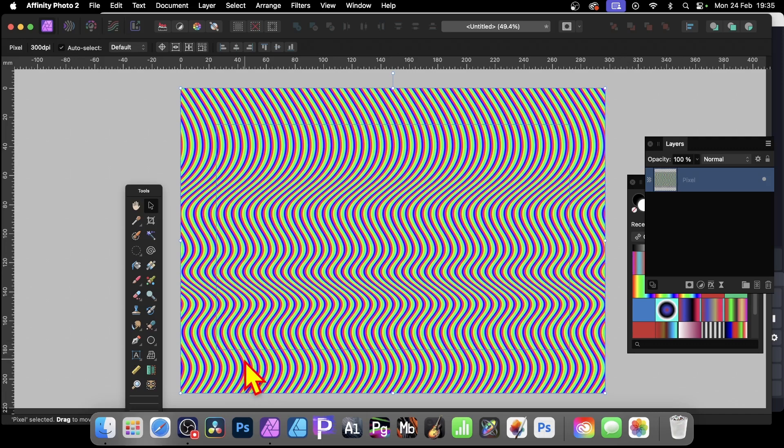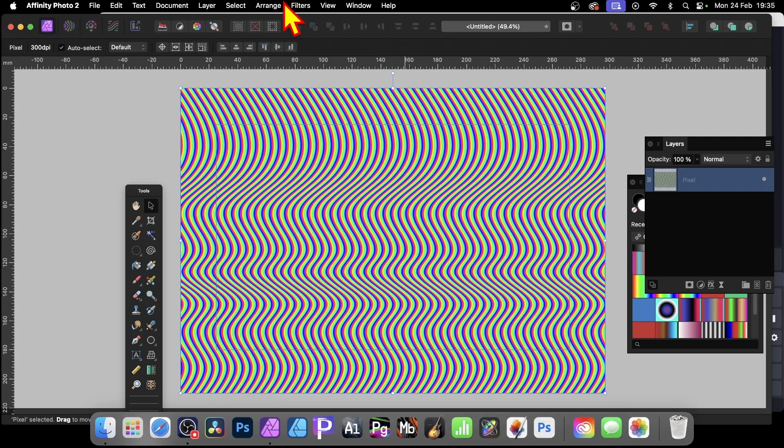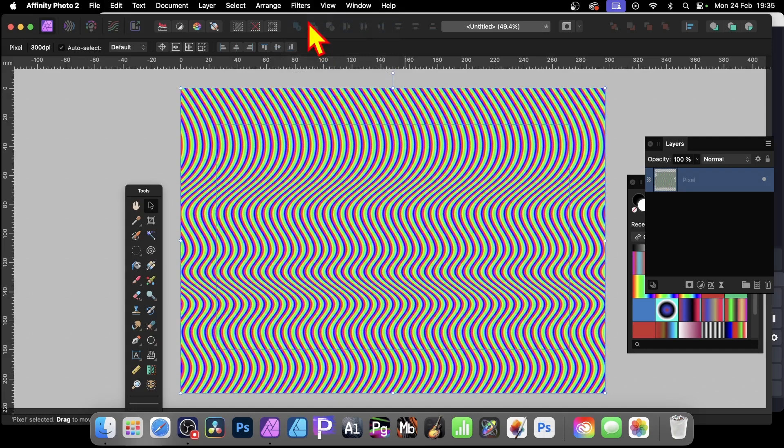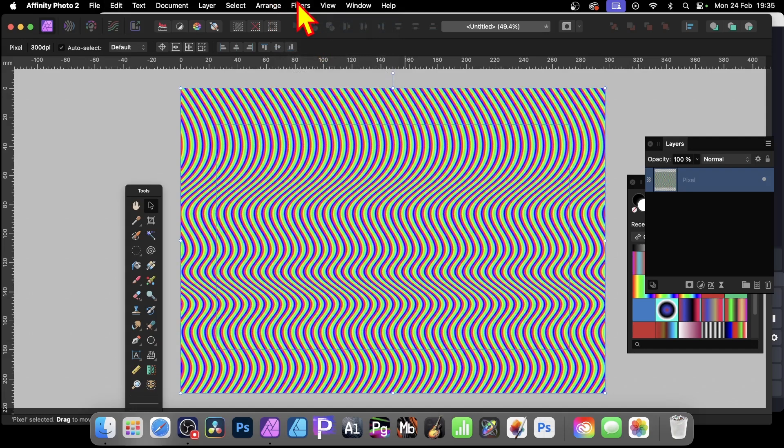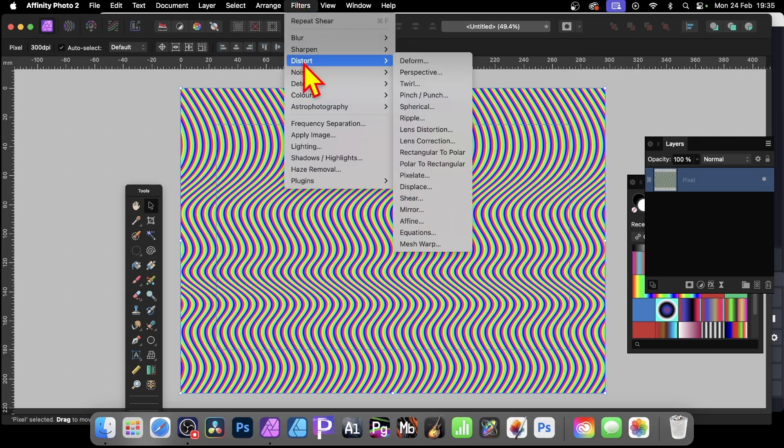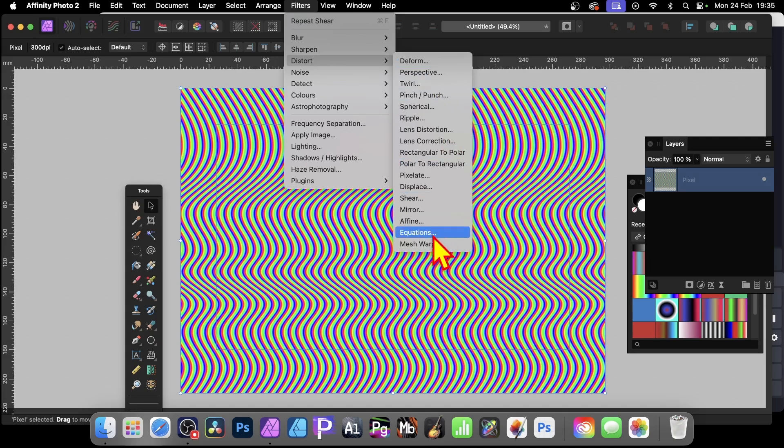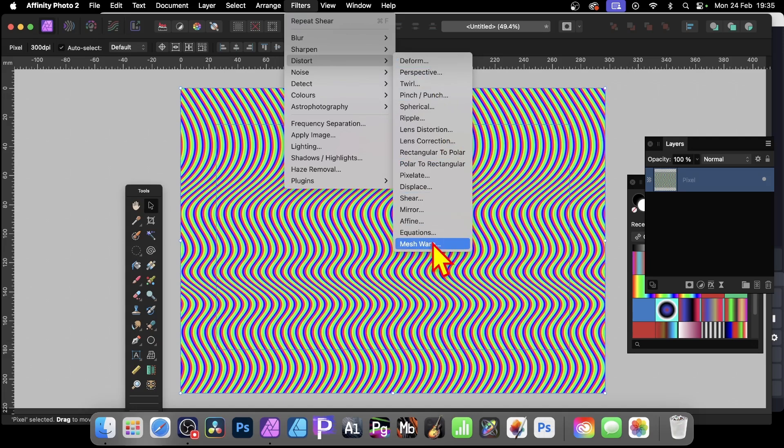But also what you can do is you can apply some other effects. I mean, this creates a very intense wavy design. You can always go to Filter and Repeat Sheer. Just try it. Just apply it like that. Sometimes it creates an interesting effect. Sometimes it doesn't. But there's also other ones as well. So Filters and then go to Distort. You could try maybe Mesh Warp. That's quite a nice one. Or maybe Mirror. Or, again, Sheer obviously could create a different one. Twirl. Deform's a good one. But I'm just going to go with Mesh Warp.